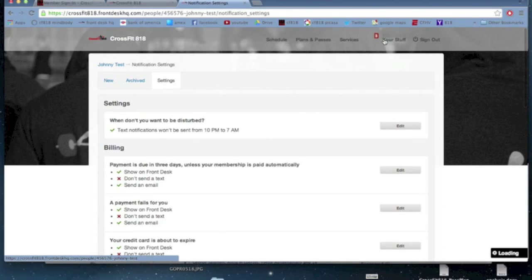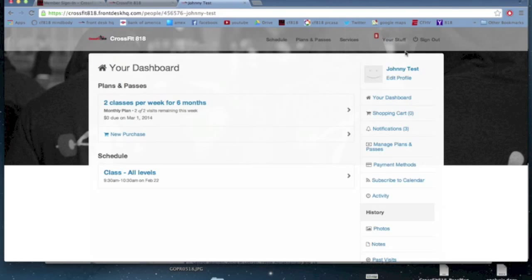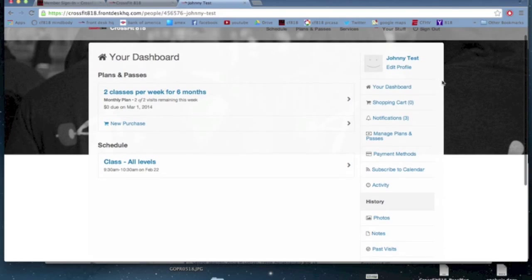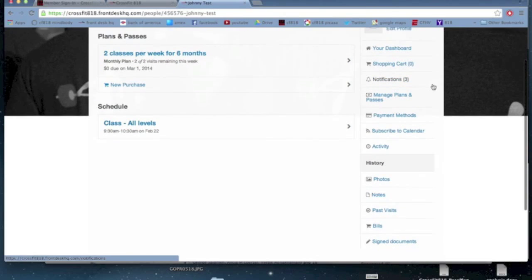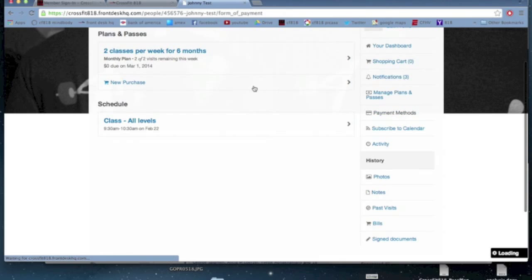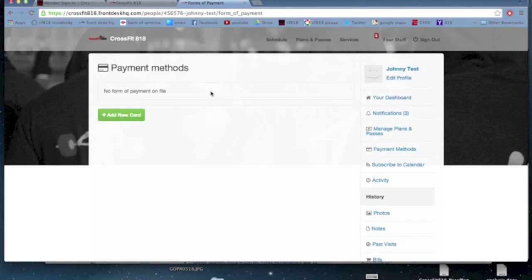But generally speaking, the notifications are just as is pretty default as to where you're at.